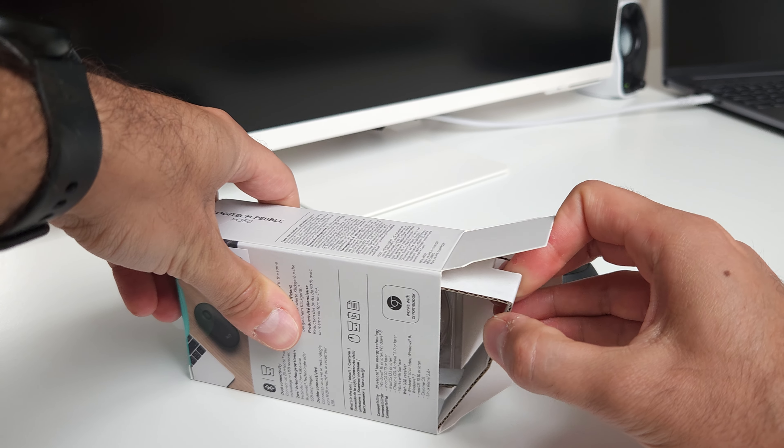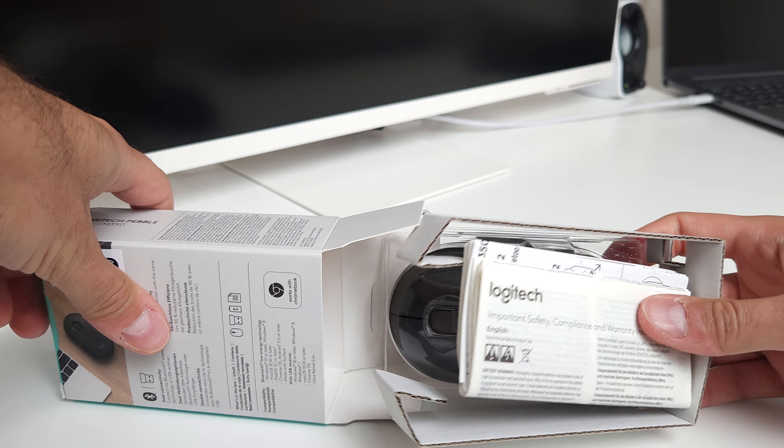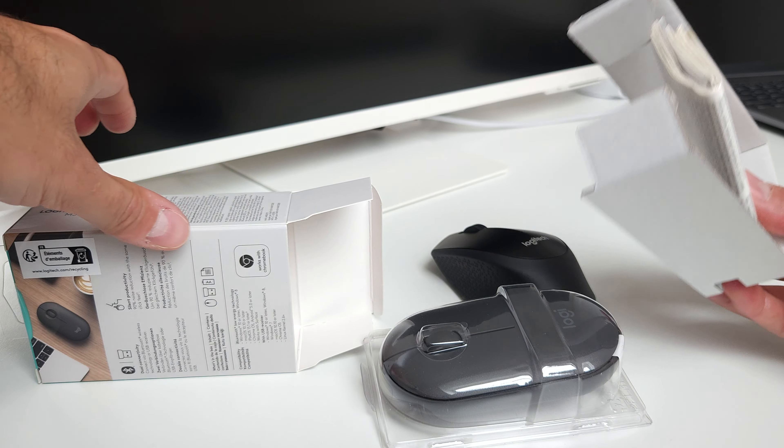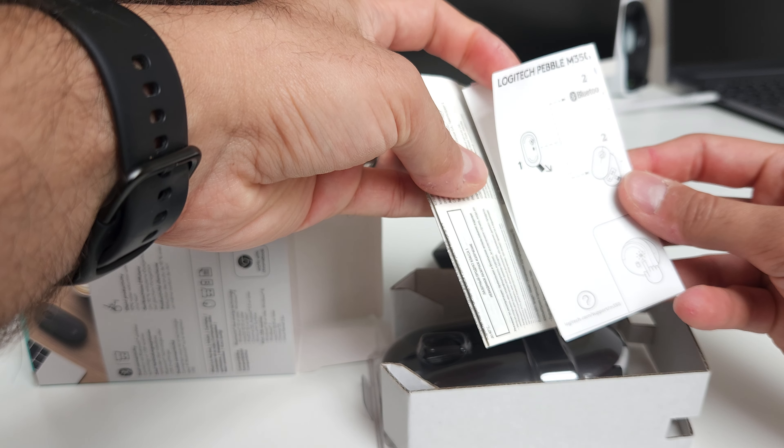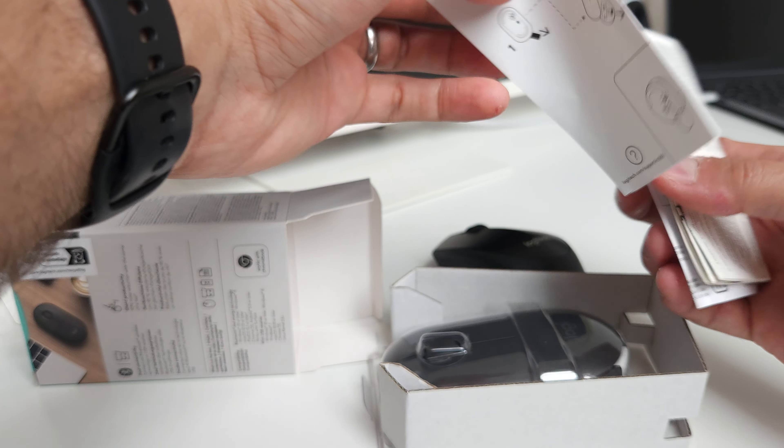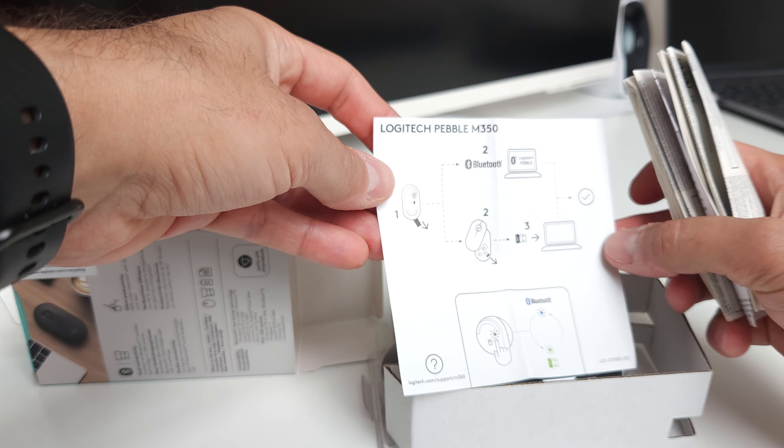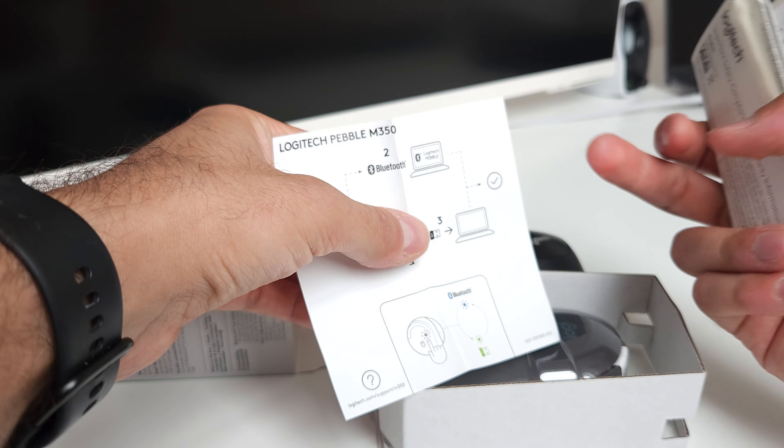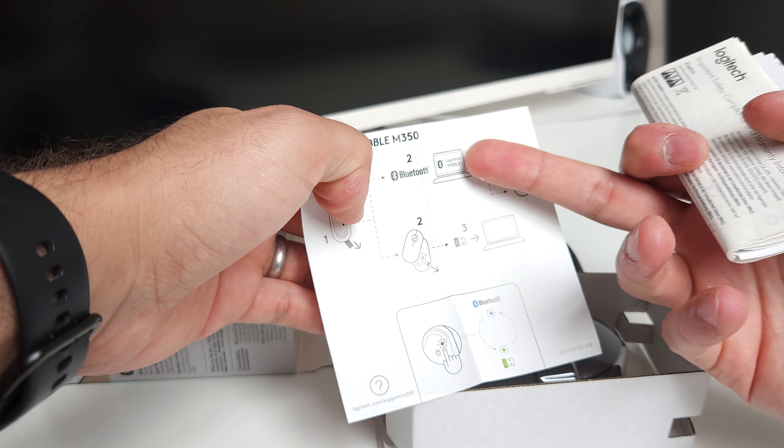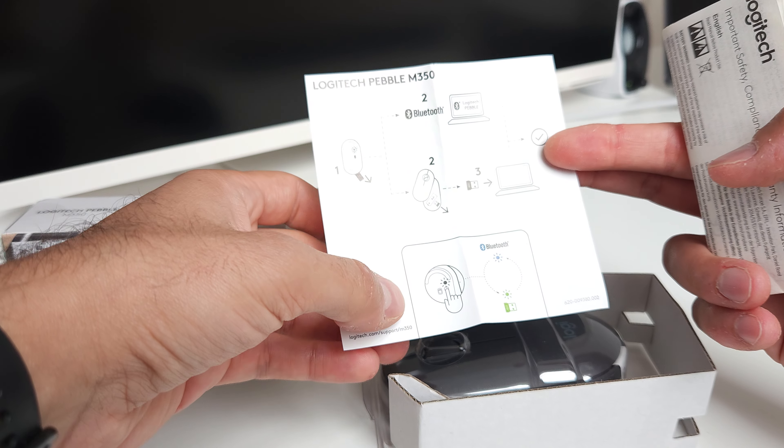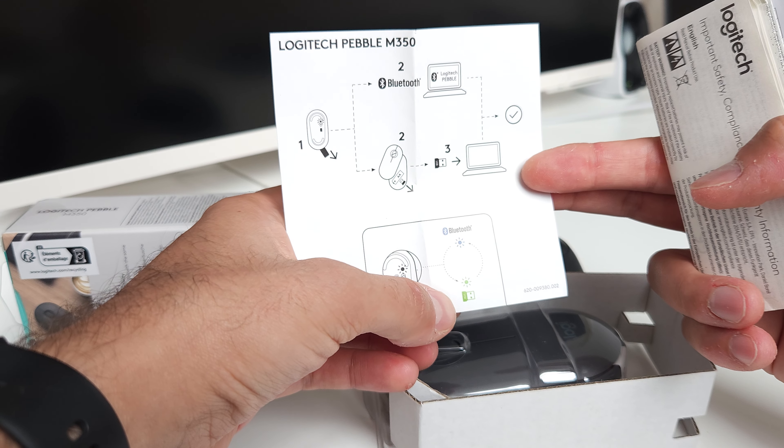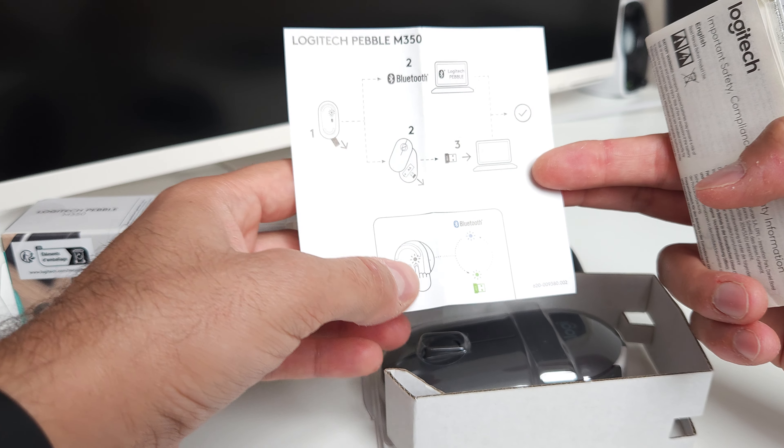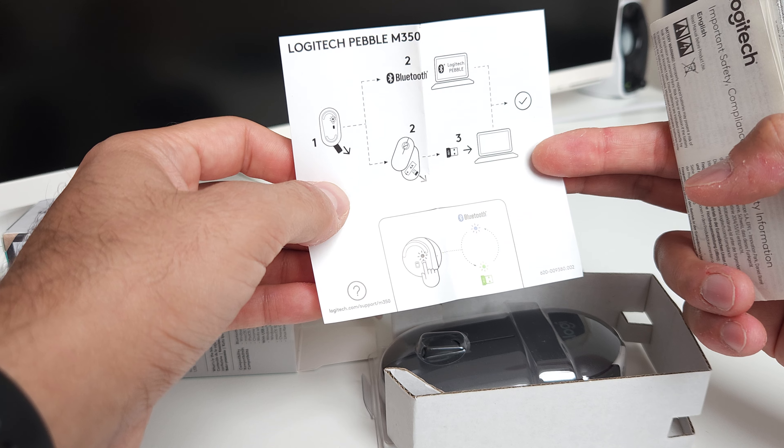The packaging seems a little bit more environment friendly but there are plastics inside. This mouse you can use it with one computer with USB and two other computers with Bluetooth, so totally three devices. You also have this unifying USB receiver which you can unify with another keyboard or some other device.